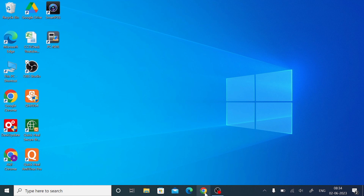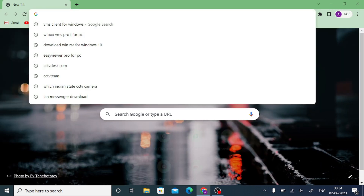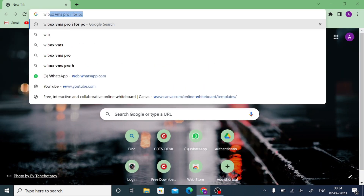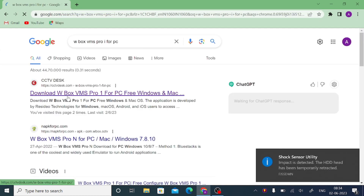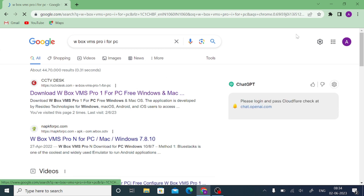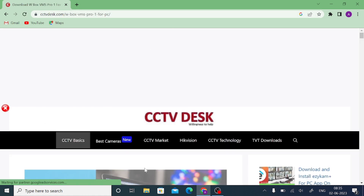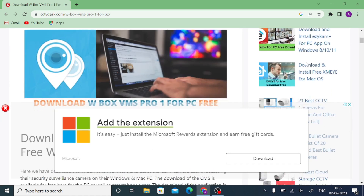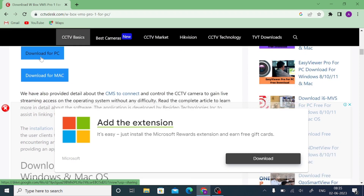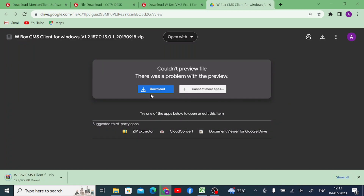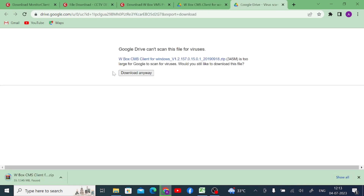Let's start the practical part. Open your Google Chrome browser and search for wbox VMS Pro 1 for PC. You should find our website at the top of the Google results — just click on it. When you click on it, you will find a download link for PC. Click on download, and after that click on download anyway.